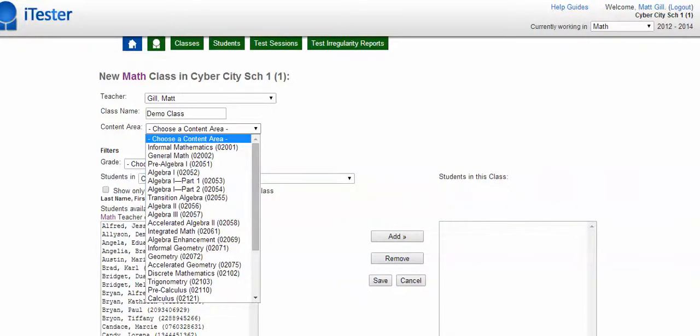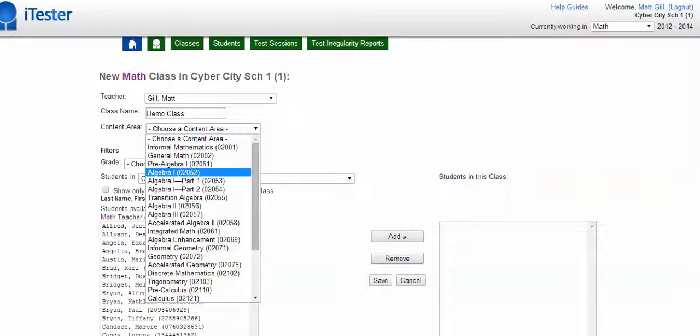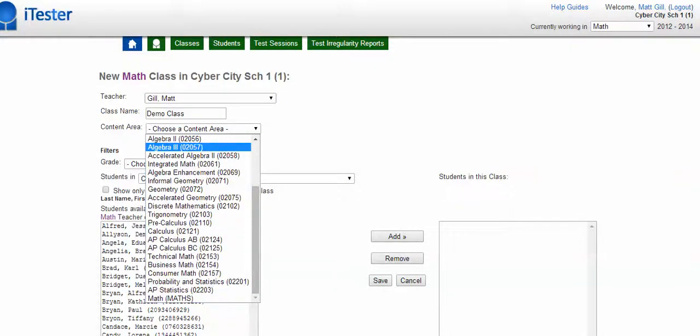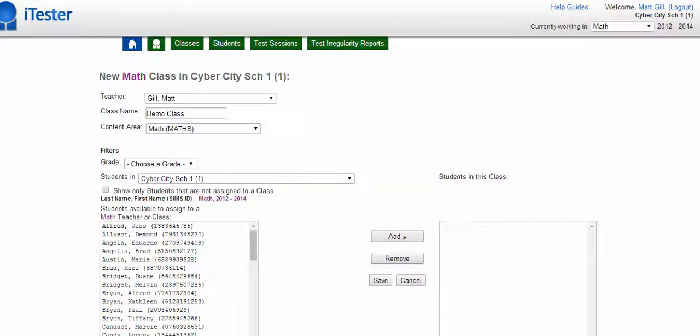Content area, it does not matter what you choose for your content area, just remember what you choose because your content area of your class must match up with your content area of your test. So I will just choose math. No matter what content area you choose, you'll have access to all the items.